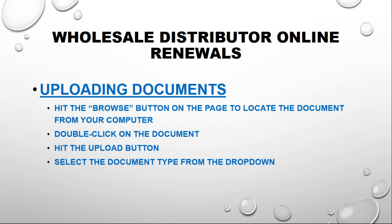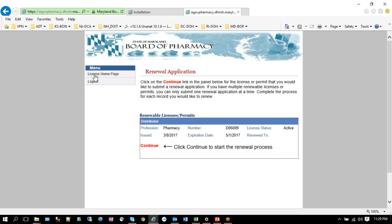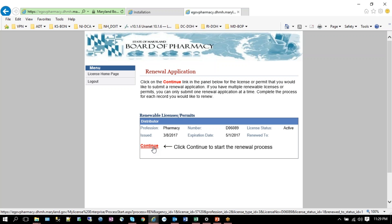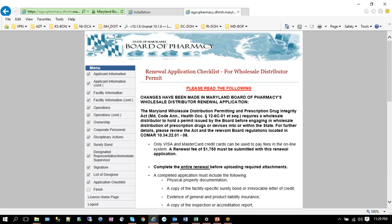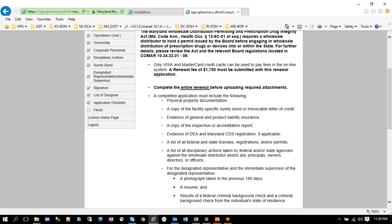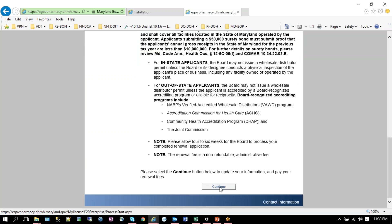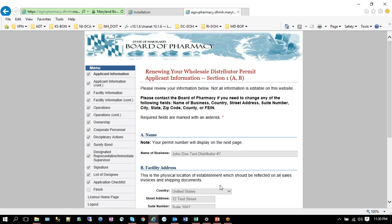Here we have the permitting home page. This is a test case that I've been using for these instructional videos. When you click on the renew license link and then click on the continue link in the panel, it opens up your application. As I said before, these checklist items here in the menu correspond to the sections in the renewal form, the paper form.